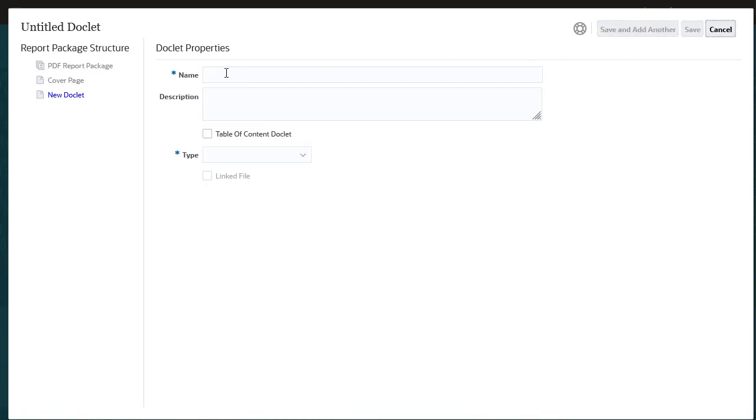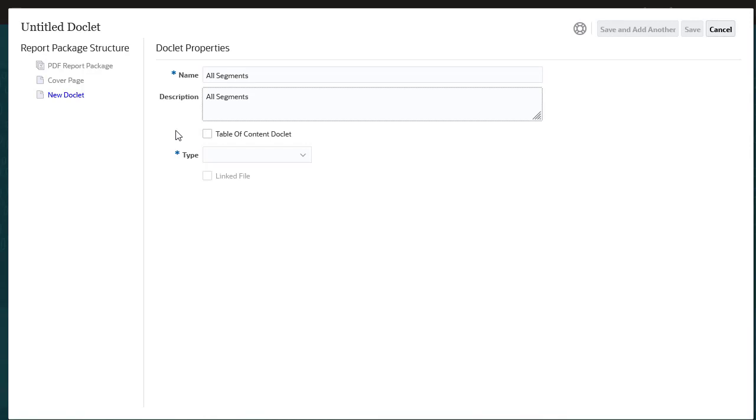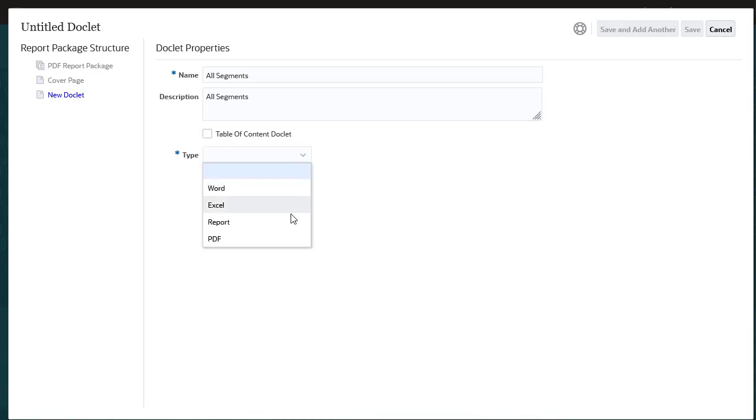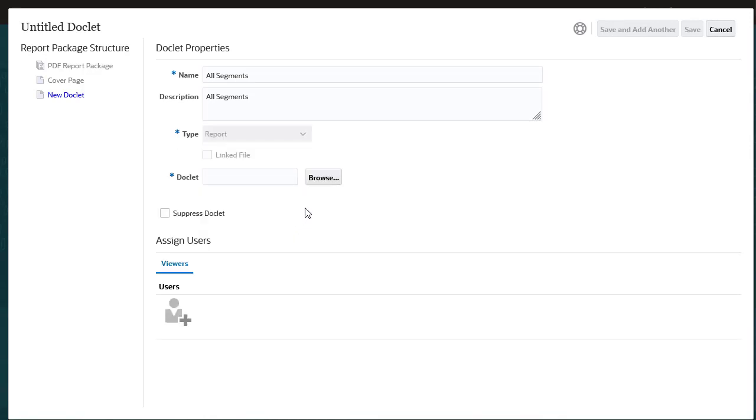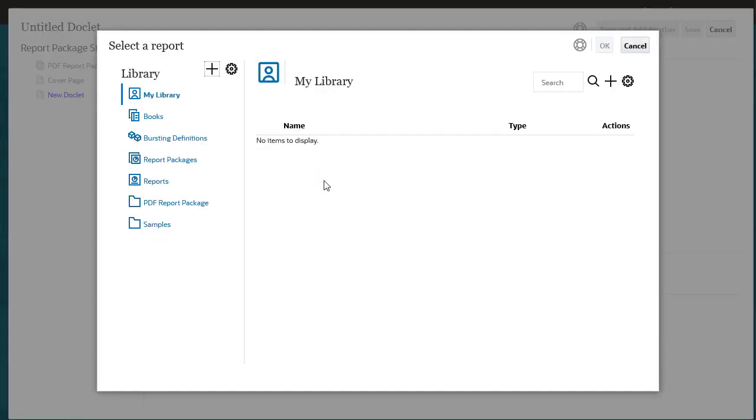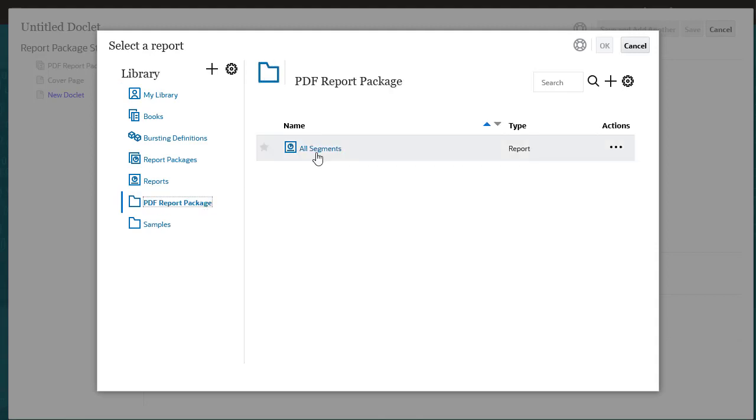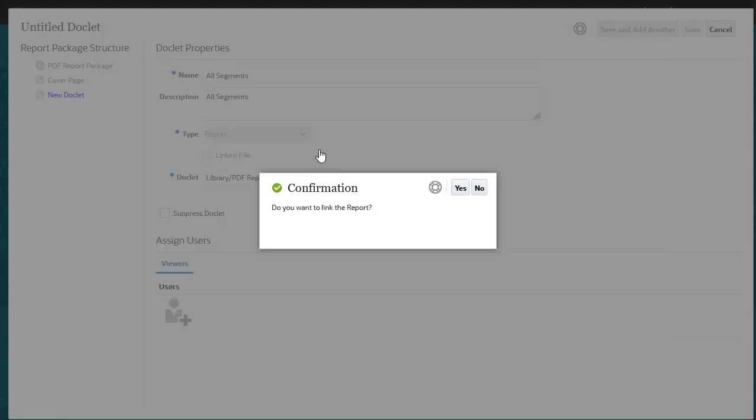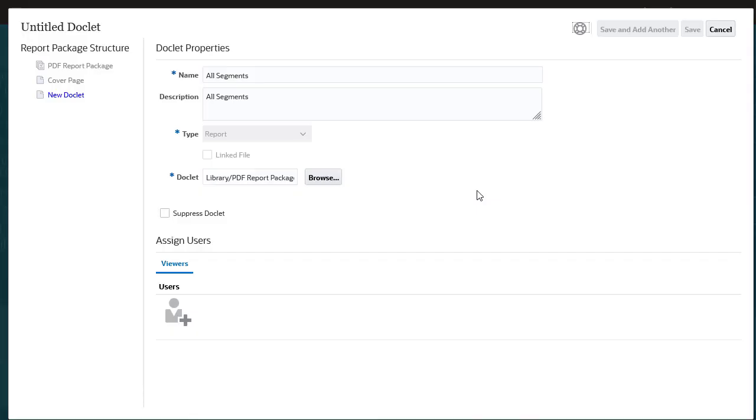Now let's add a report to the report package. This time I set Type to report, browse to the library, and select a report. If you click Yes, the service will create a persistent link to the document file. For this example, I'll click No.